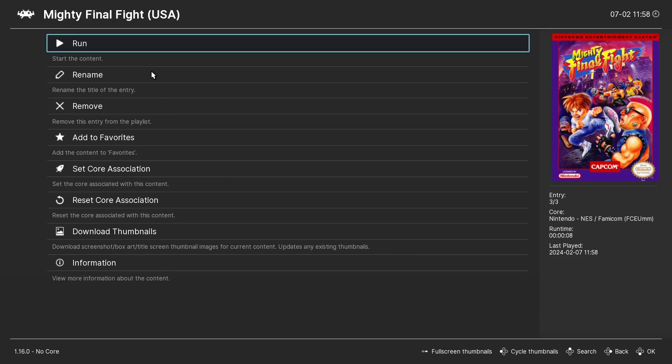And let's confirm we're not going to get any errors. Nintendo. Run. Perfect.